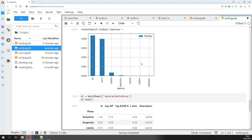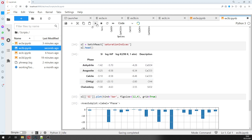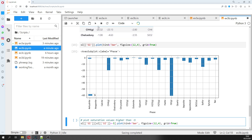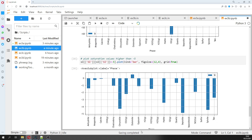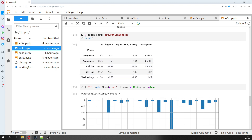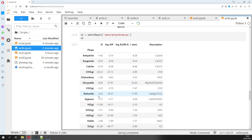Then we can plot the saturation index. Since some species are really undersaturated — for example, O2 is very undersaturated and these are negative values so we cannot use a log scale — I created a filter that only plots values less than 5. Dolomite is the only one that is positive and oversaturated, at about 0.5. If you want to see all the values, dolomite is 0.5, as mentioned.